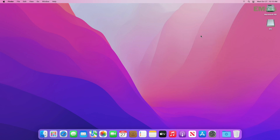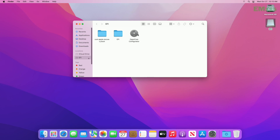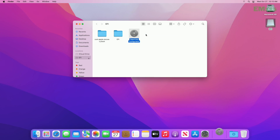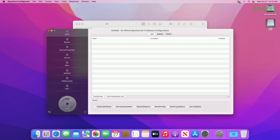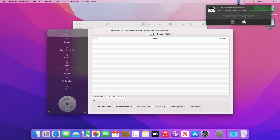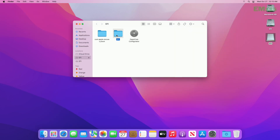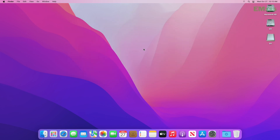After coming to the desktop, we need to make the PC boot to macOS independently without further requiring the USB. Open the USB and then open OpenCore Configurator. Mount the EFI partition of the hard drive, enter the password when prompted, and quit OpenCore Configurator. Now copy the EFI folder from the USB and paste it to the EFI partition of the hard drive. After copying, close the folder, eject the EFI partitions, and restart your PC.